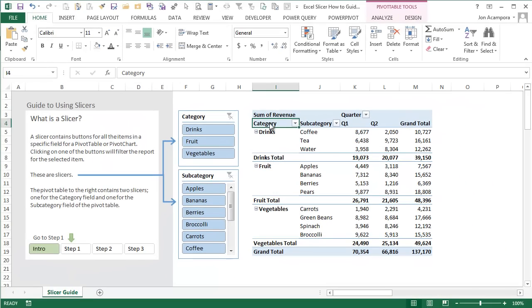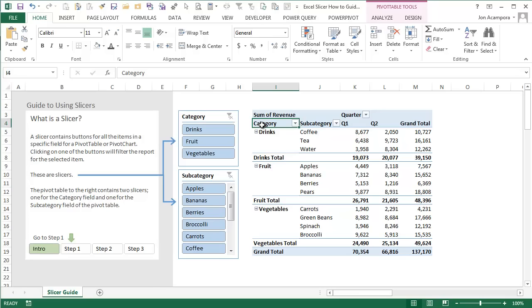This interactive guide can be downloaded at ExcelCampus.com, and you can even copy it into your workbook if you're distributing a workbook that contains slicers.